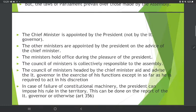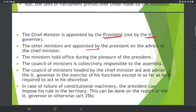In the case of Delhi, the elected government functions similarly to a state. The other ministers are appointed by the President on the advice of the Chief Minister. The ministers hold office during the pleasure of the President — unlike in a normal state, where ministers hold office during the pleasure of the Governor. The Council of Ministers is collectively responsible to the assembly.